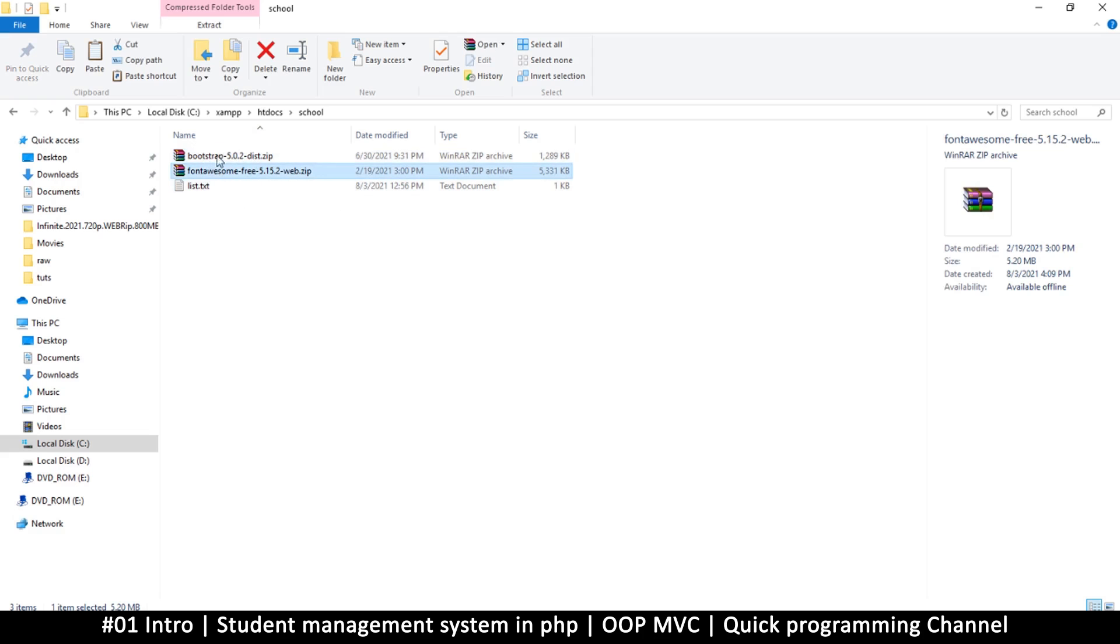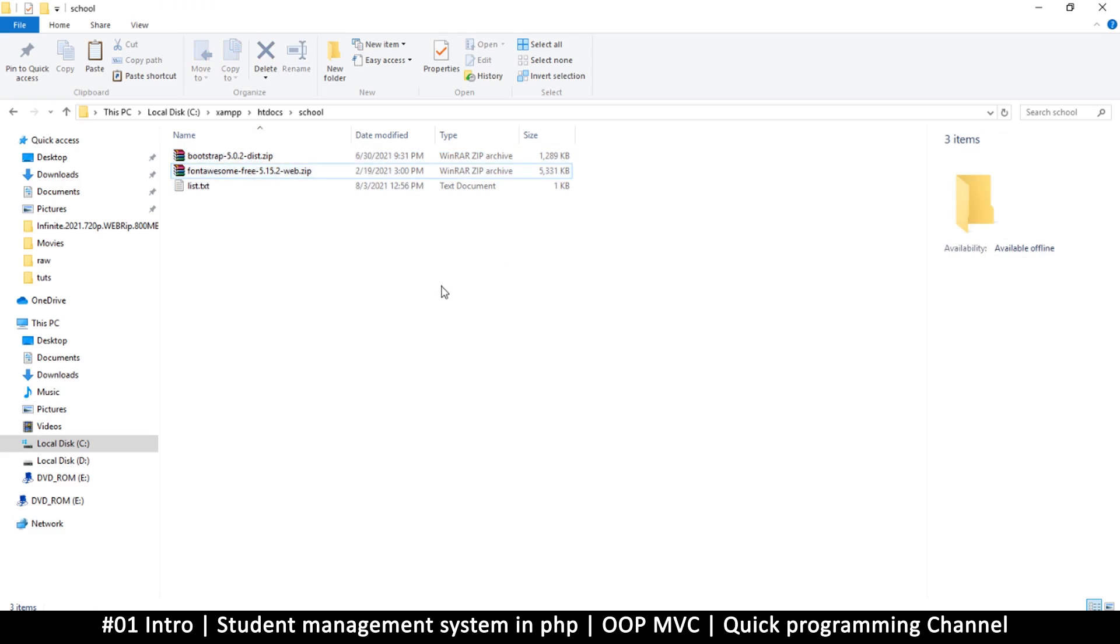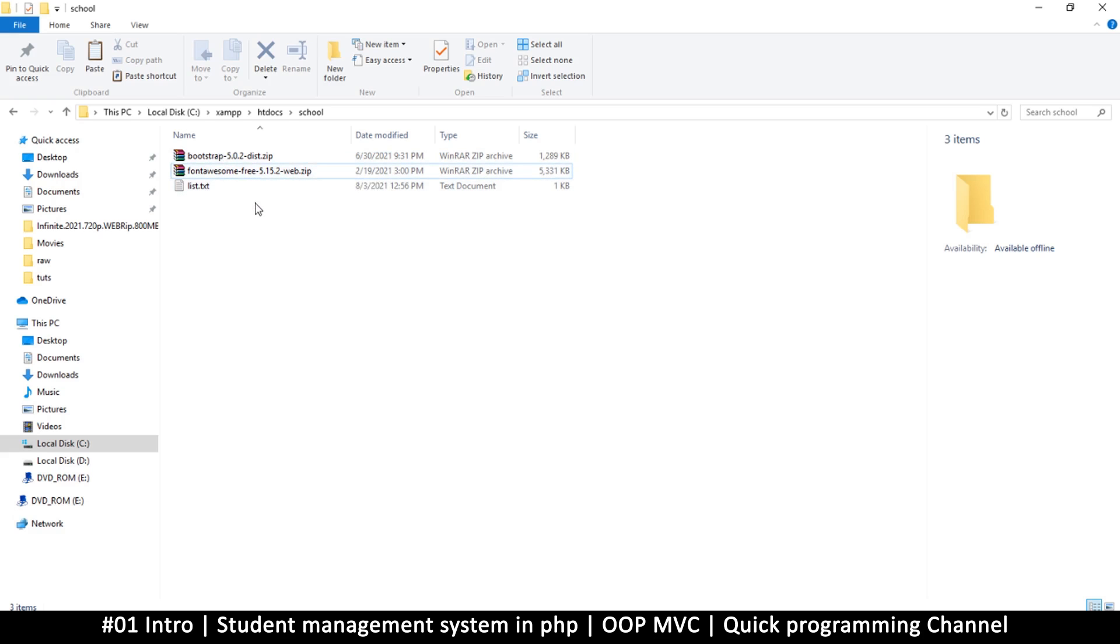We're going to need two of these to begin with. Once we have those two, we are pretty much ready to begin. I will now see you in the next video where we extract all these files and begin to code our index page. I'll see you then.